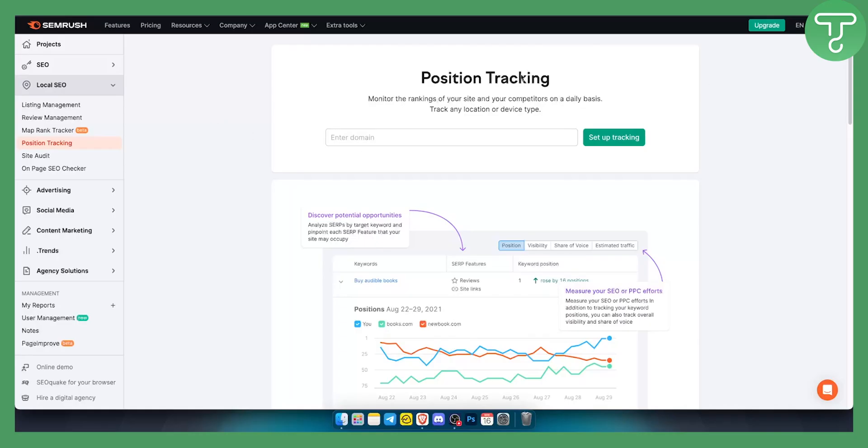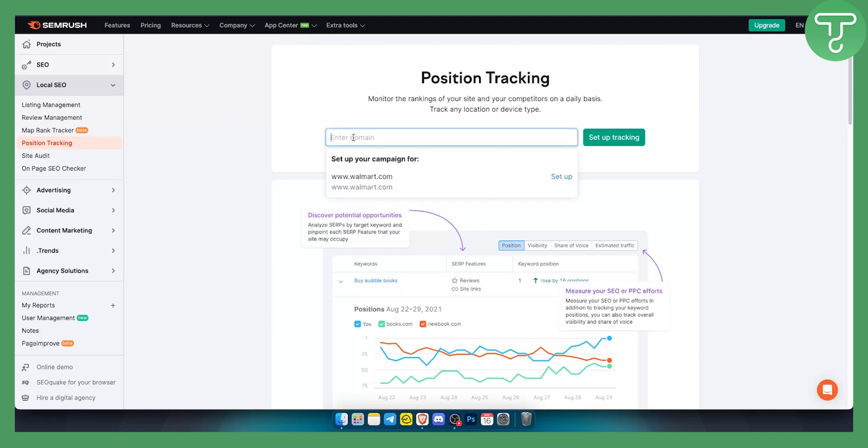Once you log in to SEMrush, you will need to go to Local SEO and go to Position Tracking. From here you'll need to enter your domain or your competitor domain. I will go with Walmart just for an example here.